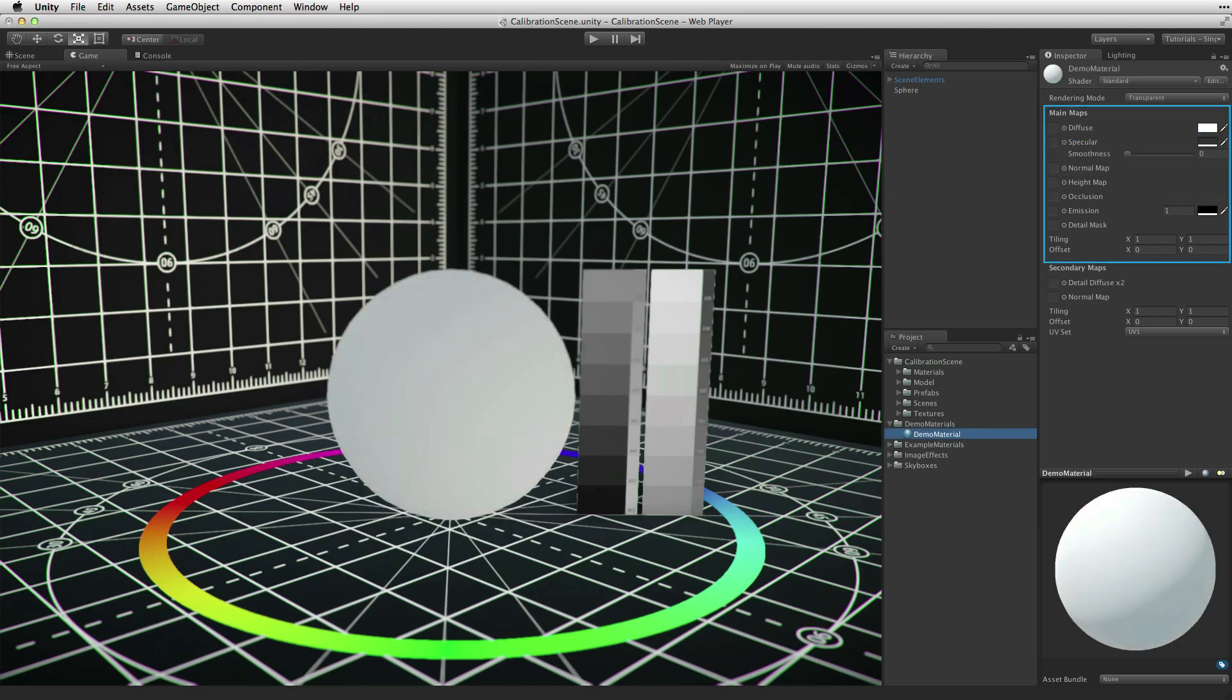The main map section defines the look of the material. Before going into the details of each property, there are a few subjects that are worth covering first.